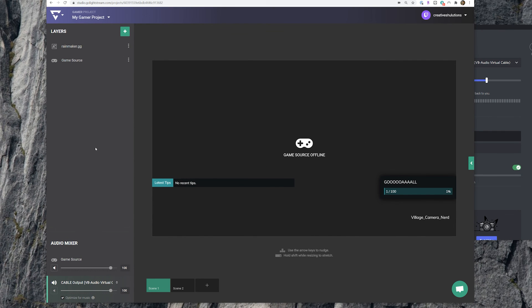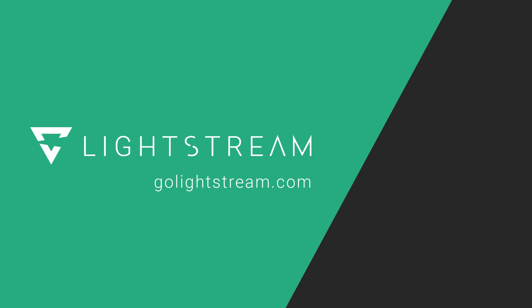And speaking of which, check out our other tutorials on our YouTube channel or our knowledge base at www.golightstream.com to learn how to make the best out of your Lightstream Studio experience.